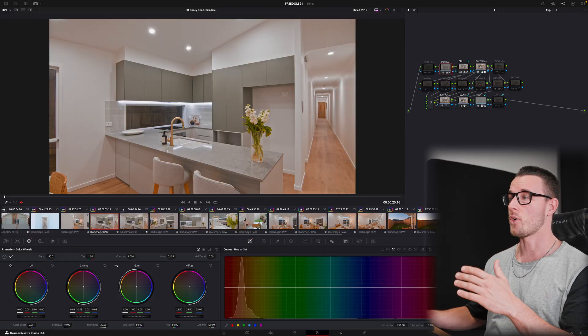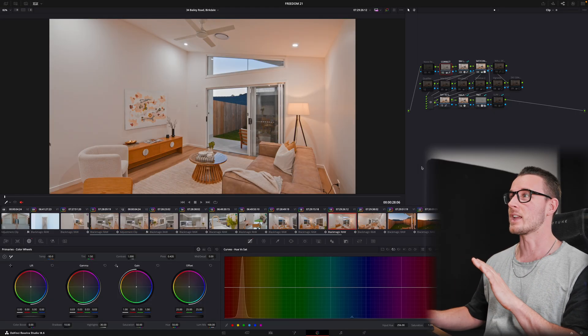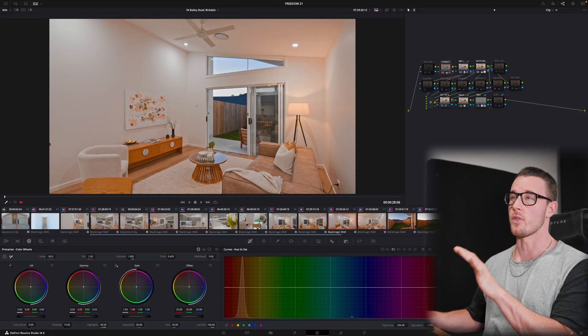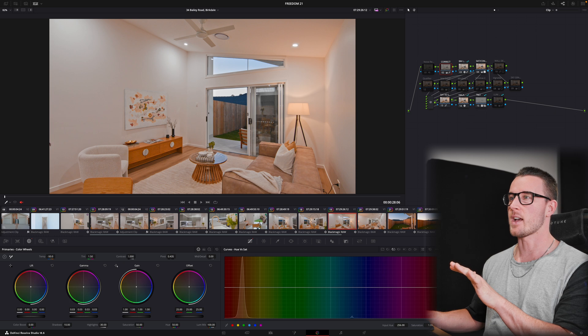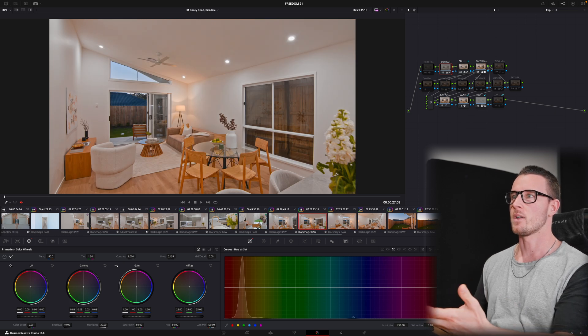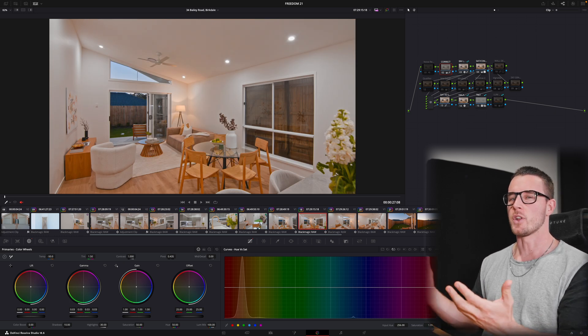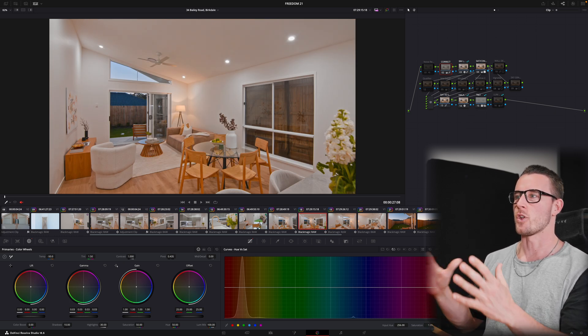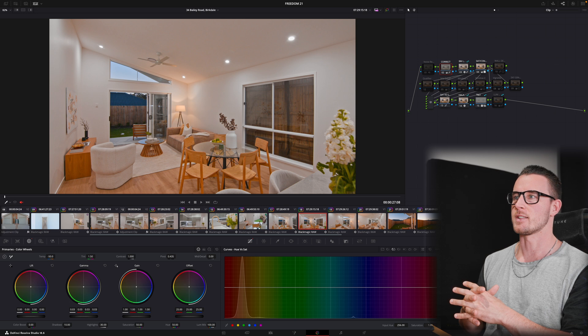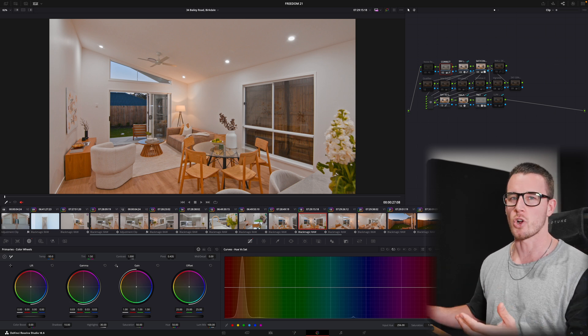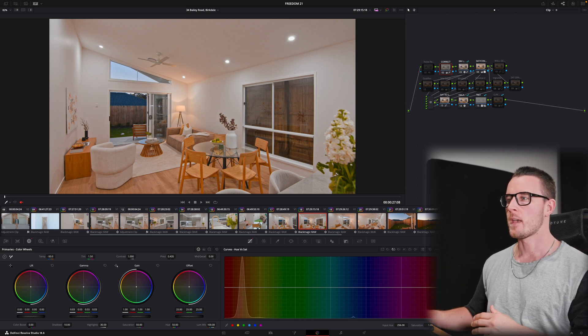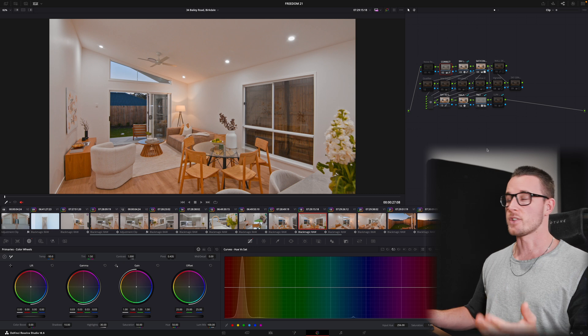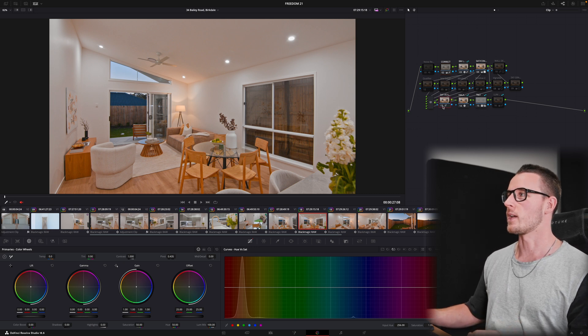I actually didn't go as hard on this really clean white interior look on this particular house just because of how modern and new it was, the way that the furniture and styling framed the house. I decided to not go as hard on it, but let's push it as hard as we can go just to see what we can do here.